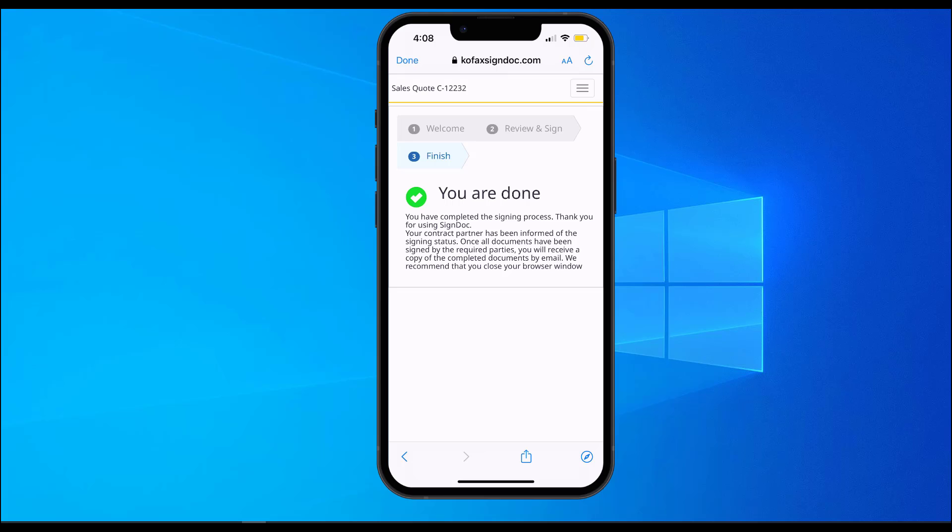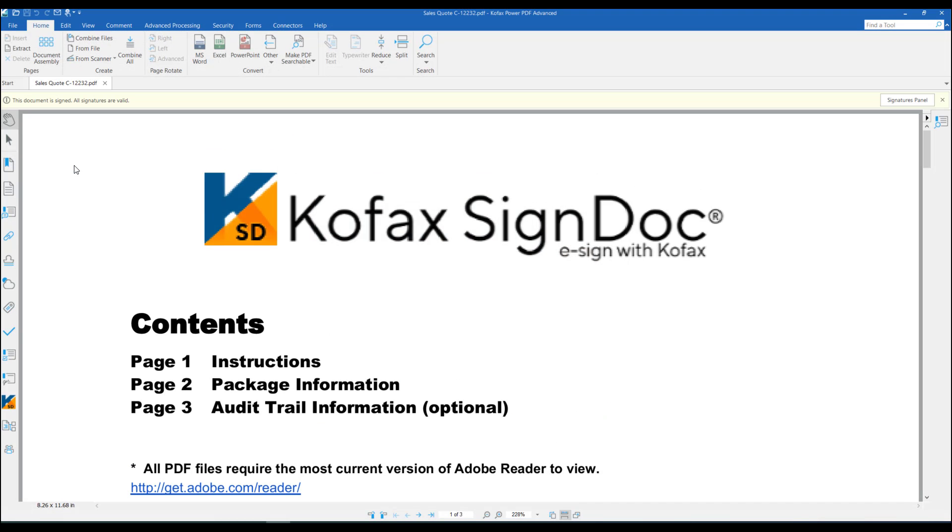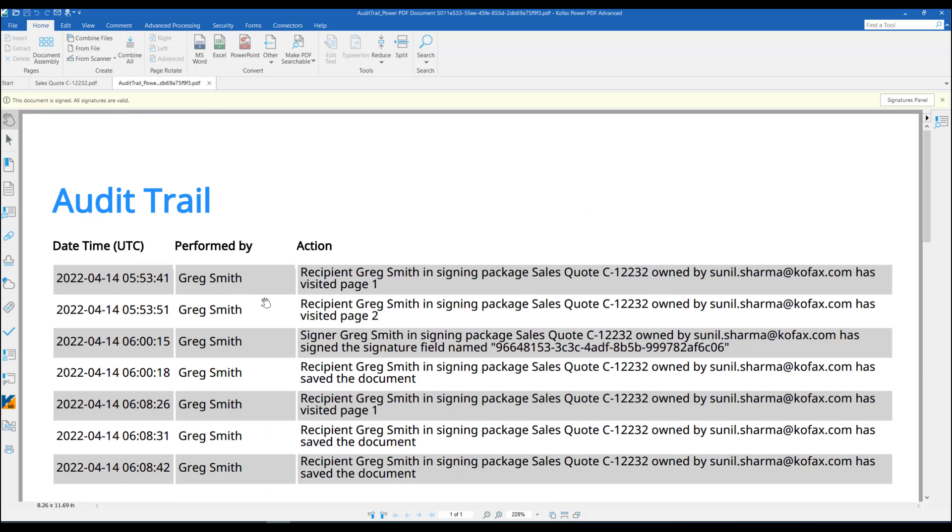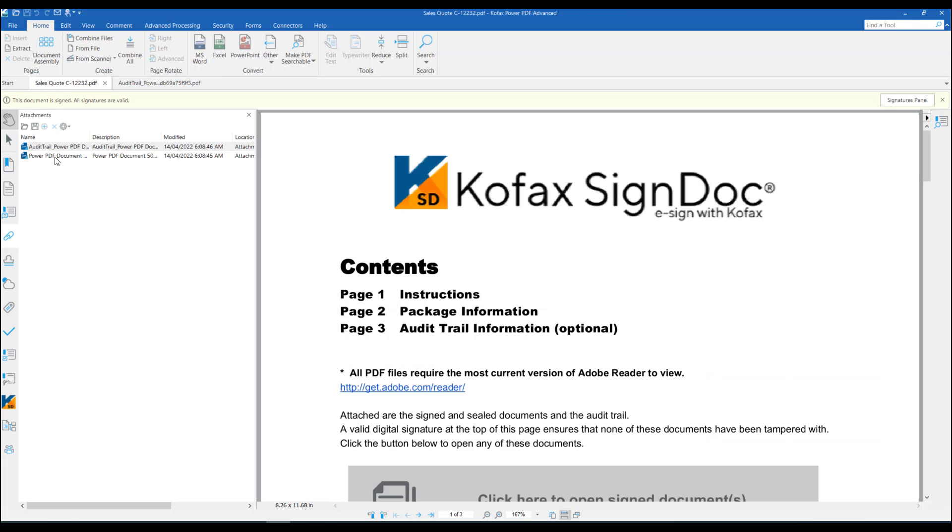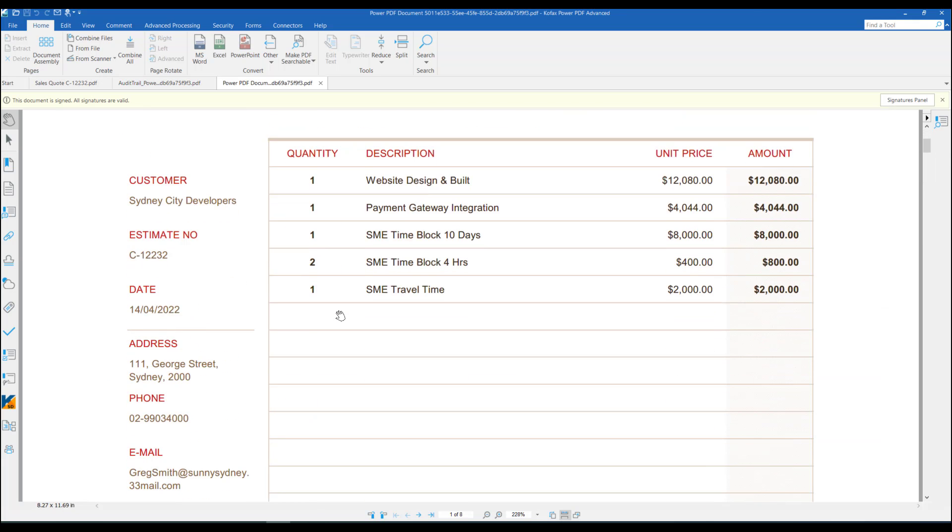On the customer end, this completes the task for the end user customer. Finally, both the parties receive a signed document in the email. The signed document is a PDF file with attachments including a full audit trail of the process and the document which is signed with the digital signature attached, which is available for review in the signature panel.